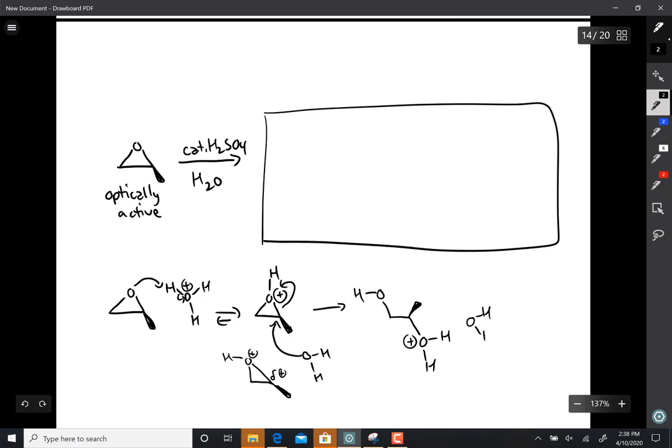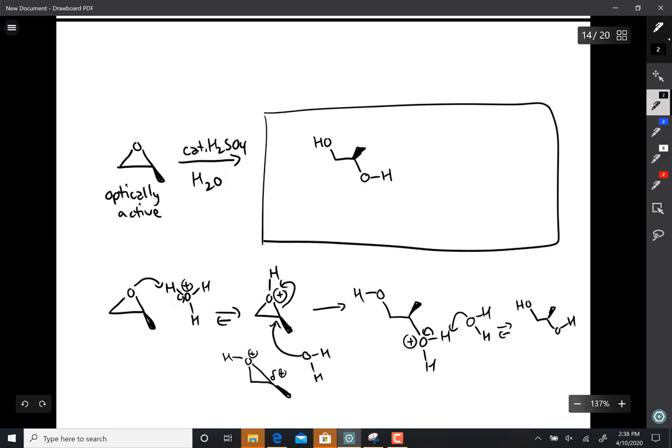And then followed by a deprotonation, and there you have it, like so.